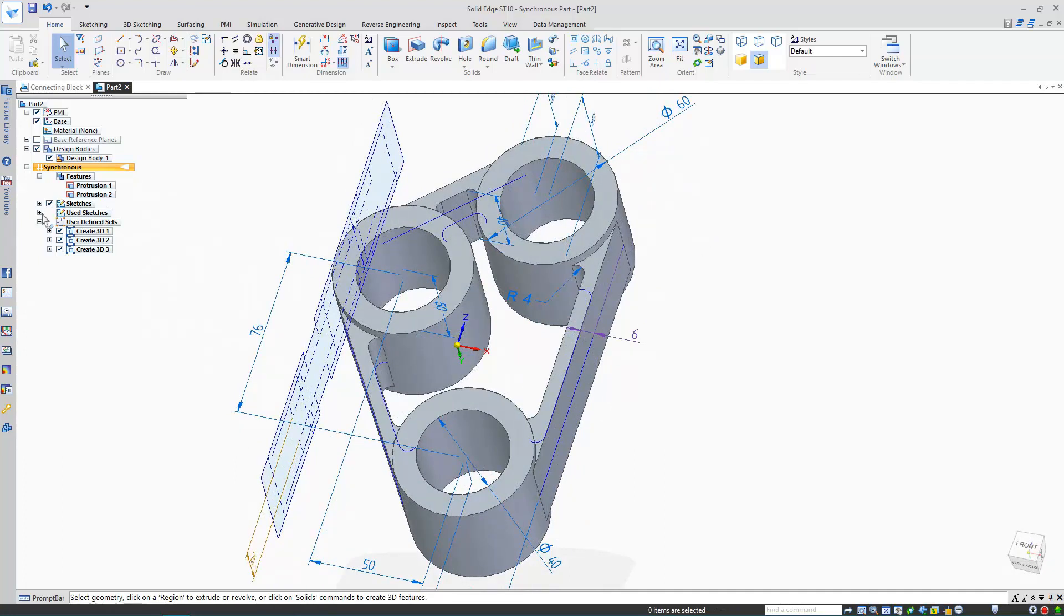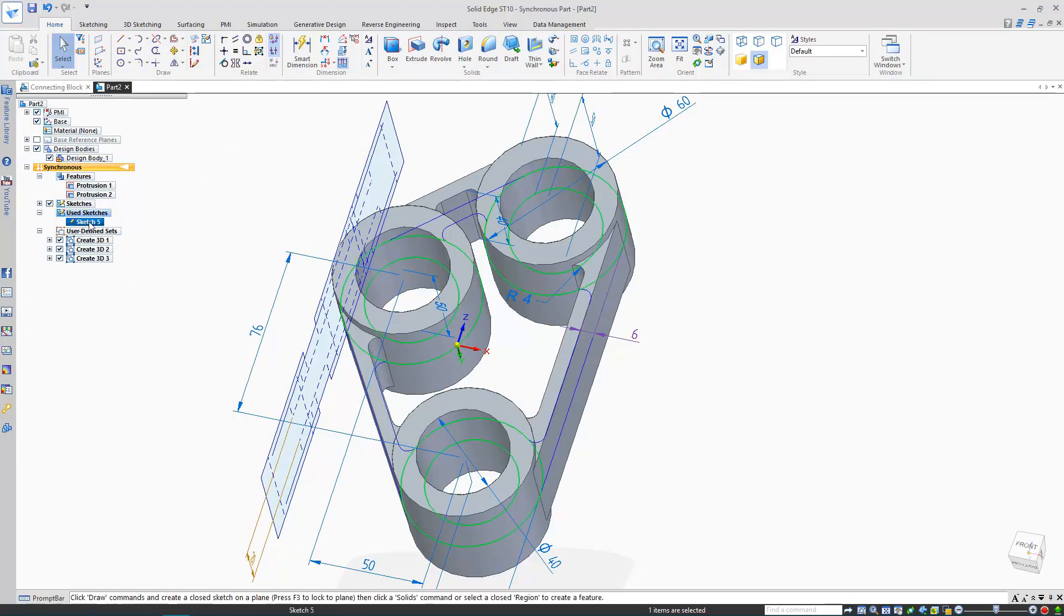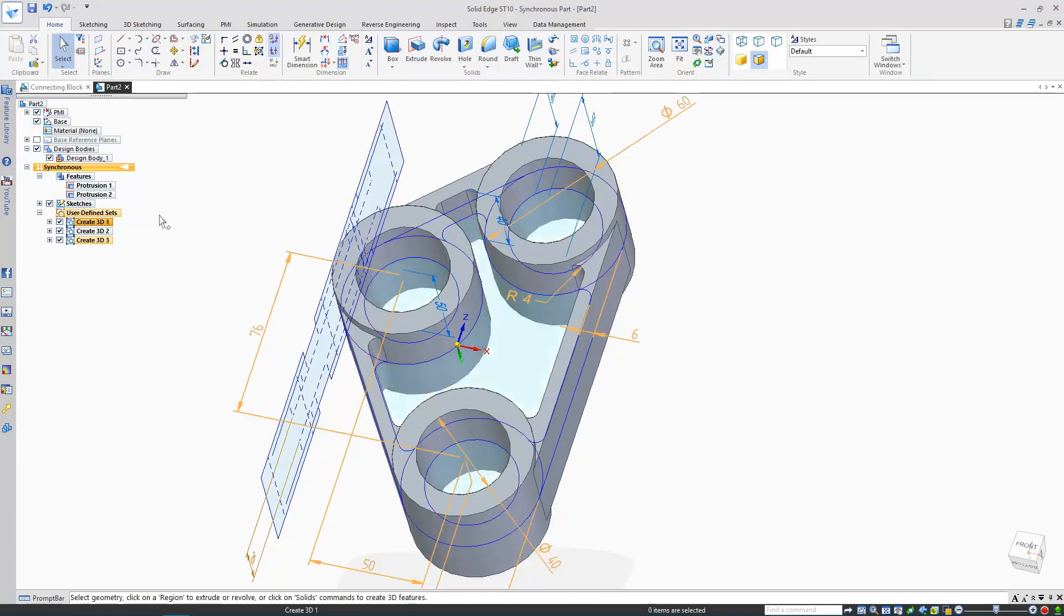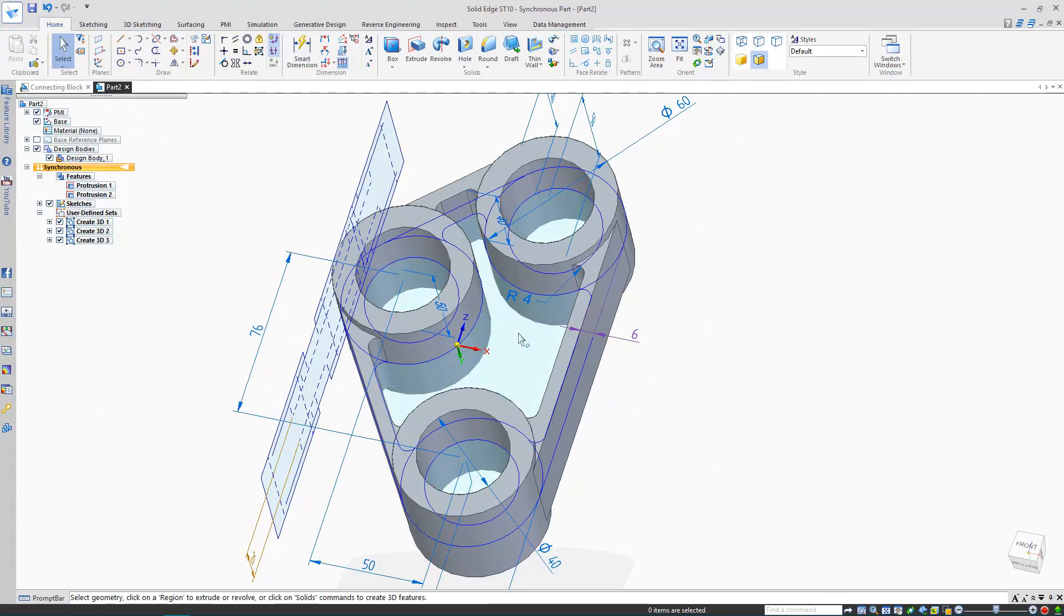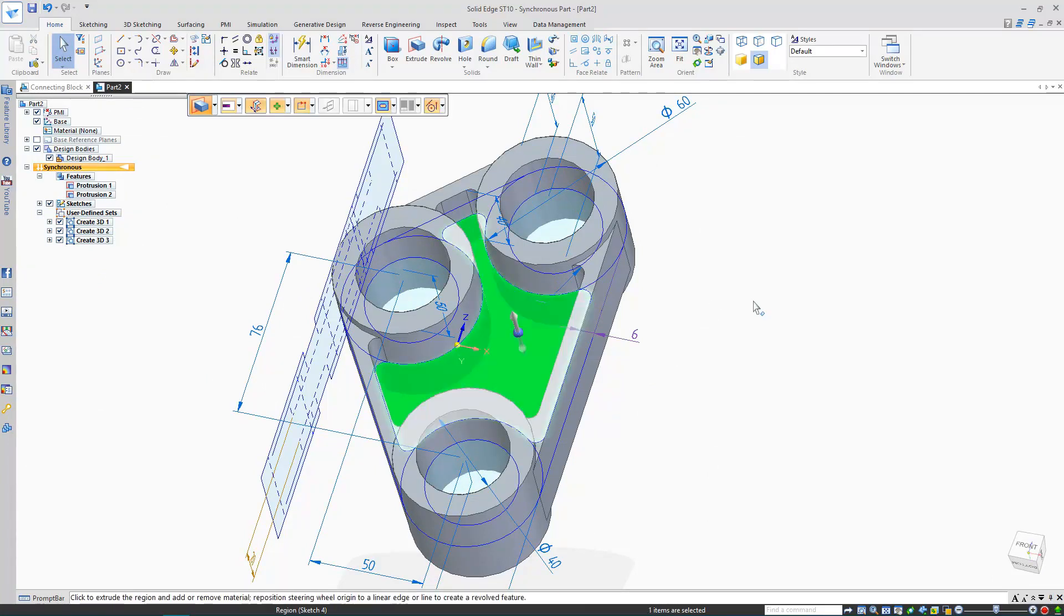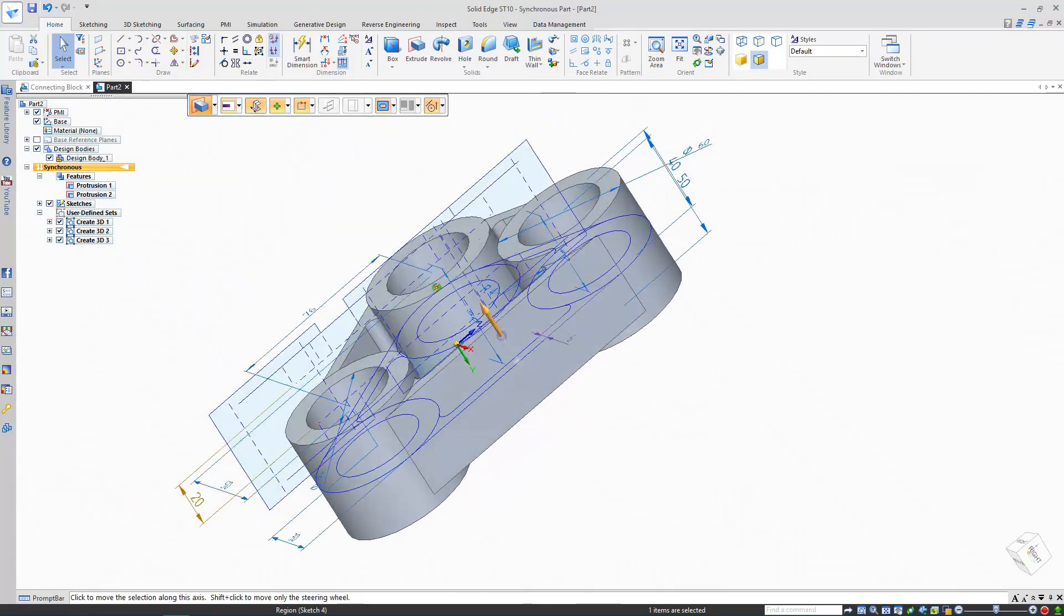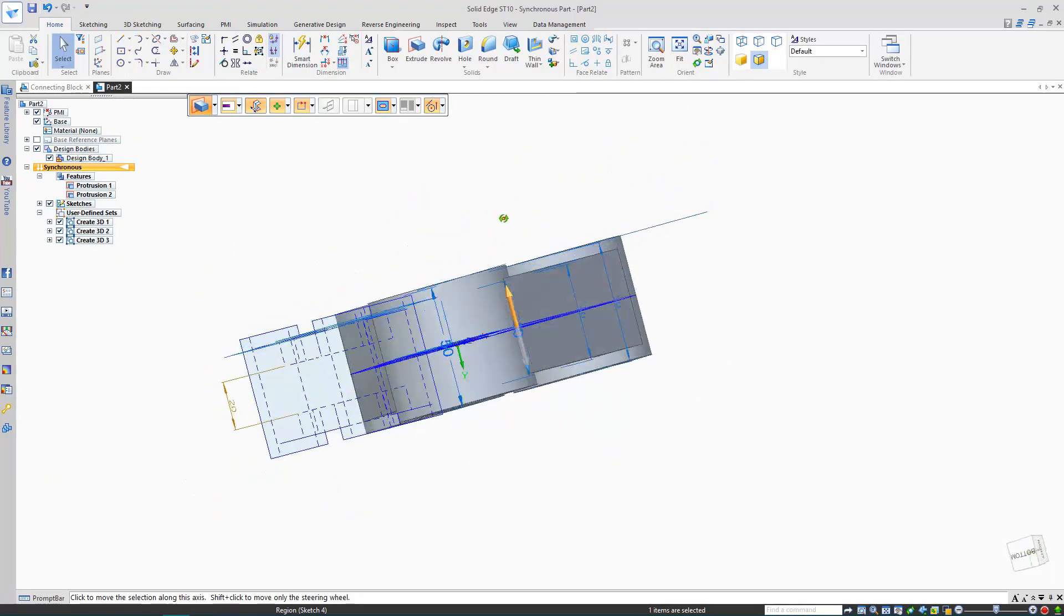The last region was used up in the last extrude I created, but that's nothing a quick Restore sketch won't handle. This area is now blue, so it's a region again. And if it's a region, I can extrude it.